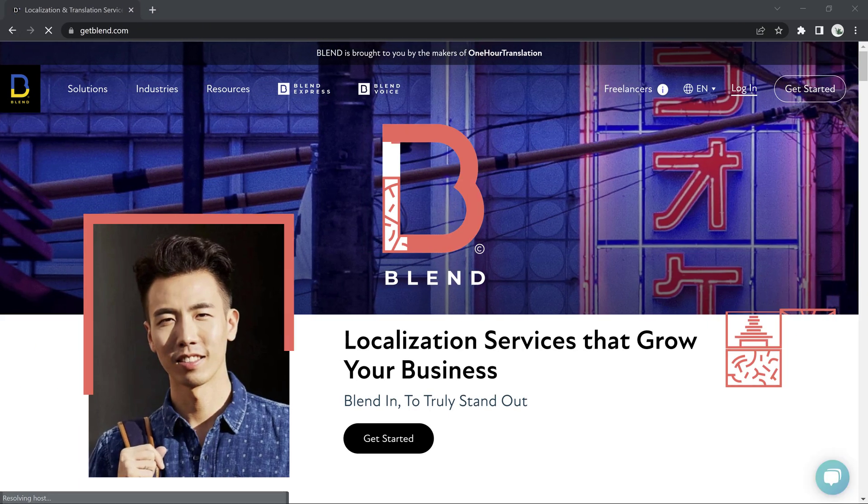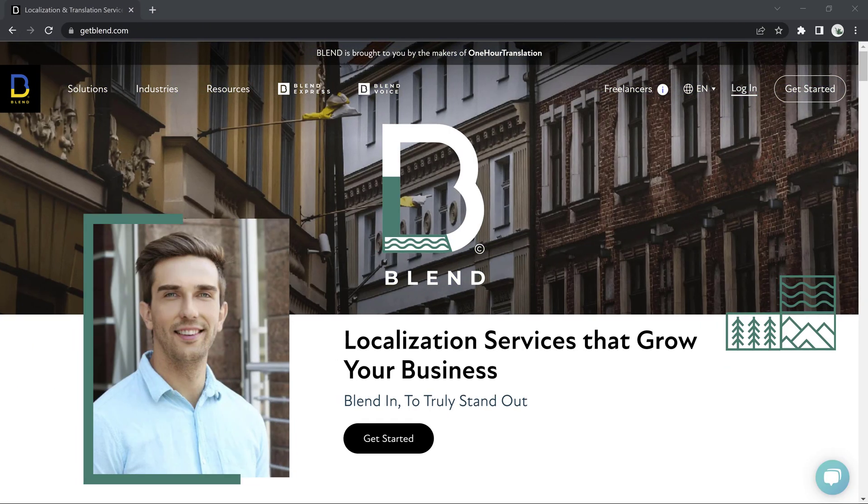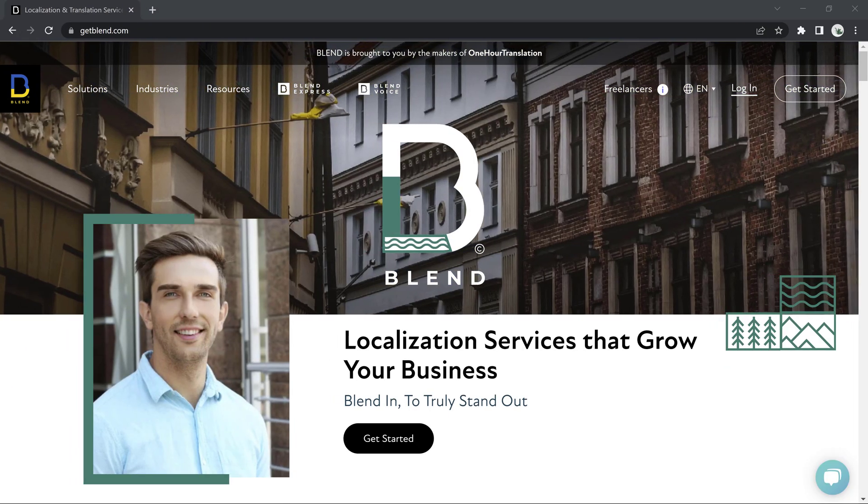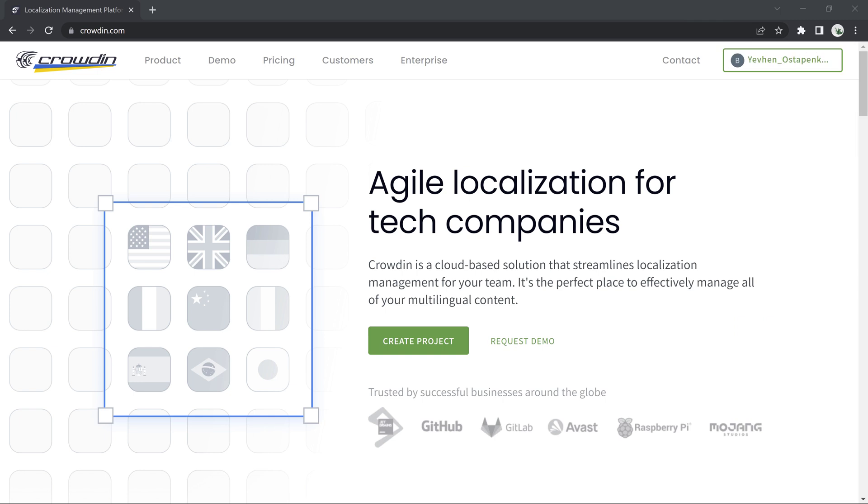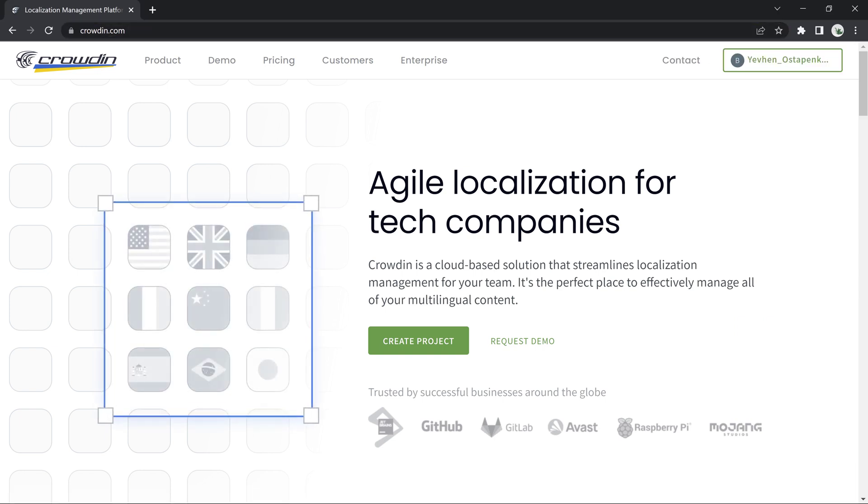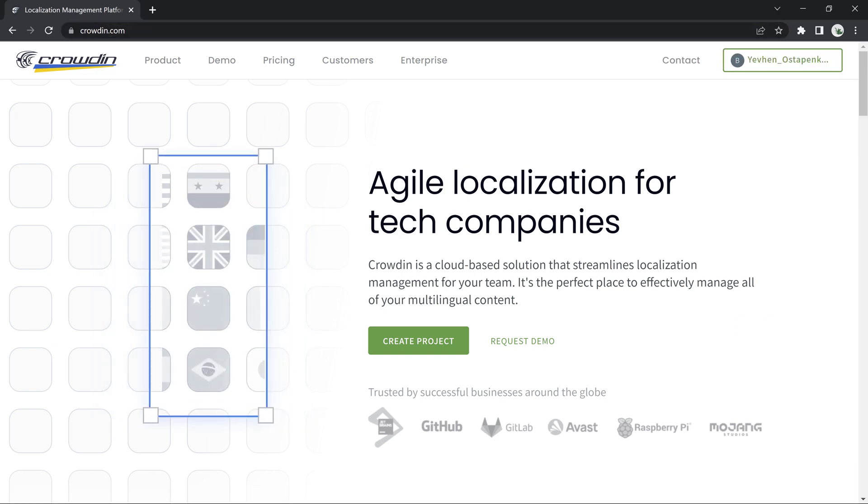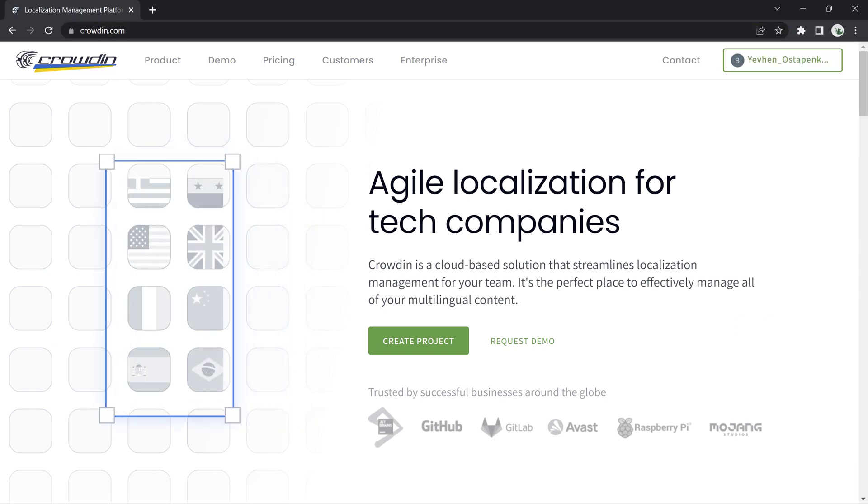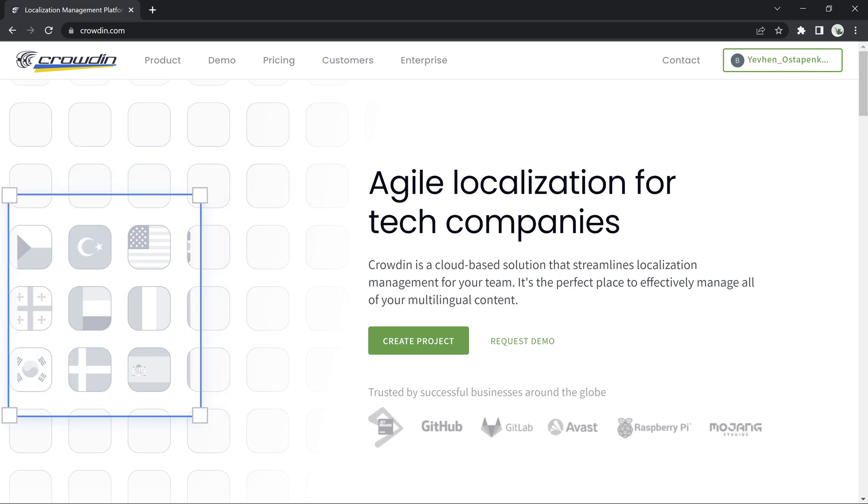In this video we will check out Blend integration with Crowdin as a translation management system. We will start a new project and connect our Blend and Crowdin accounts and then create a task for Blend to handle.